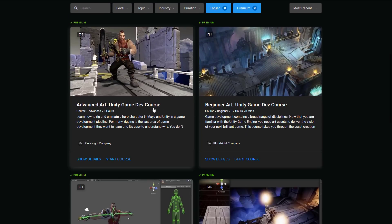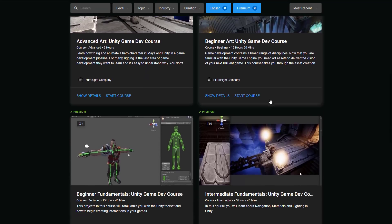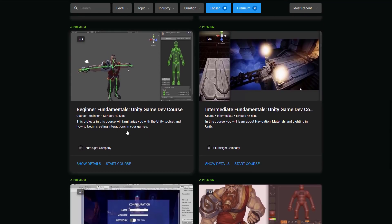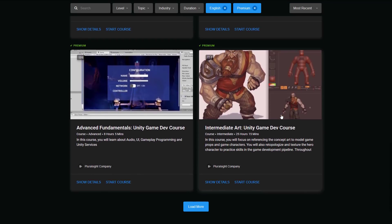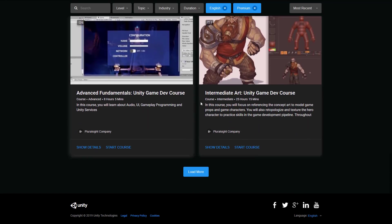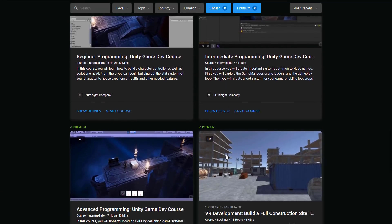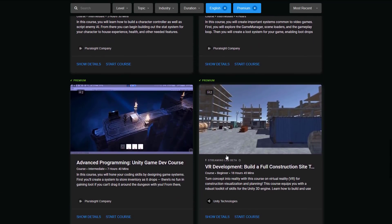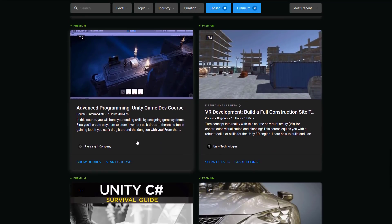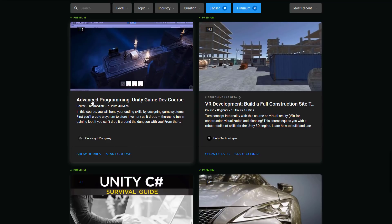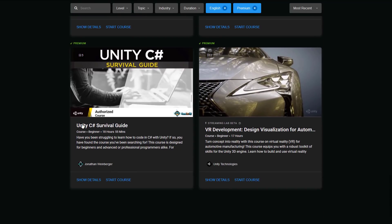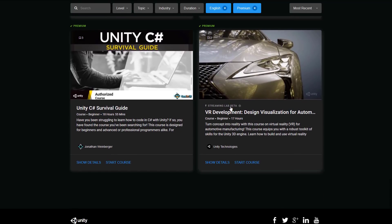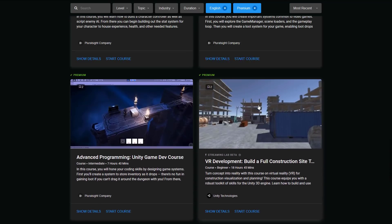But here we see advanced art, Unity game dev courses. Beginner art, Unity game dev courses. Those are both Pluralsight. Beginner fundamentals, Unity game dev courses. Intermediate fundamental, Unity game dev courses. Intermediate art. Intermediate, and yeah, I'll just stop reading them. So we got VR development. That was the one they were just talking about a second ago. Advanced programming. Unity C Sharp survival guide. And VR design visualization for automotive.